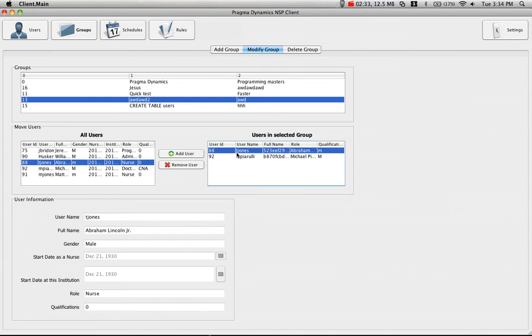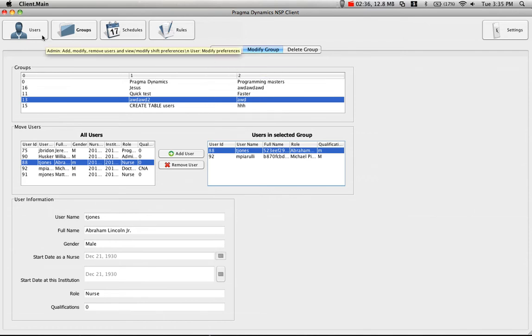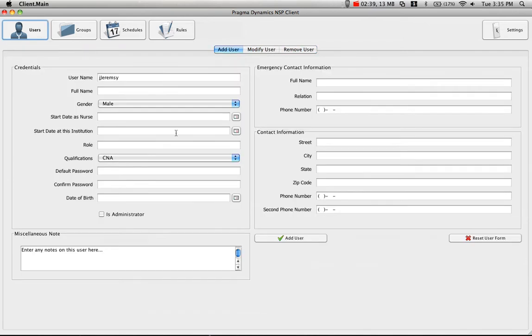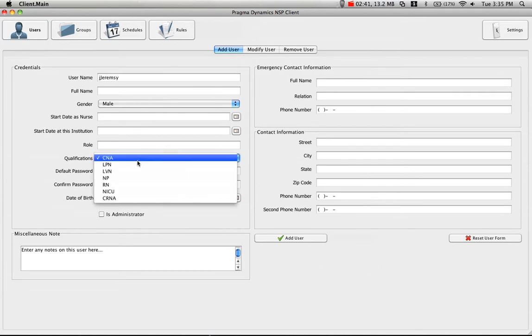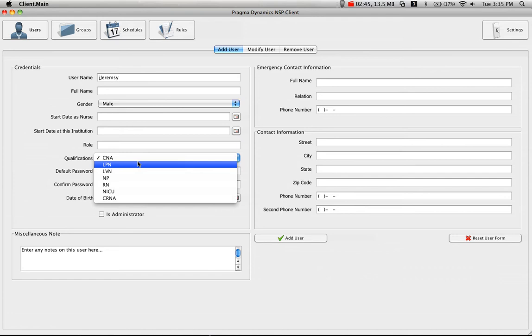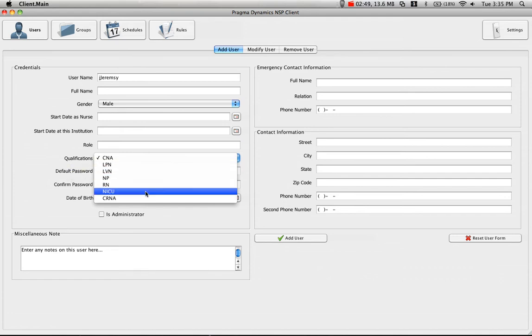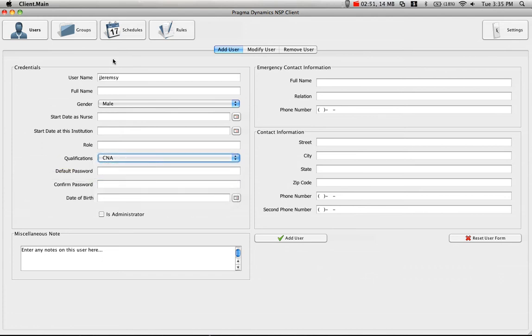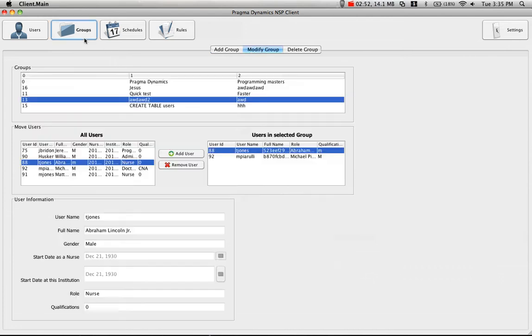There's other special rules associated with the degrees of the nurses and requirements that are needed to be met before a user is put into a group. So for example, if a nurse has a degree - you can see all of these licenses listed here as CNA or LPN or LVN or NP or RN or NICU or CRNA. If you create a group and specify these requirements, it will only allow you to add members that have those requirements.